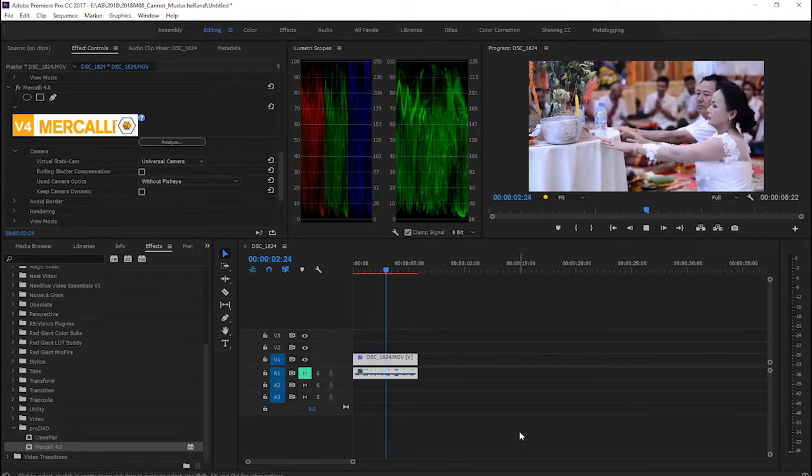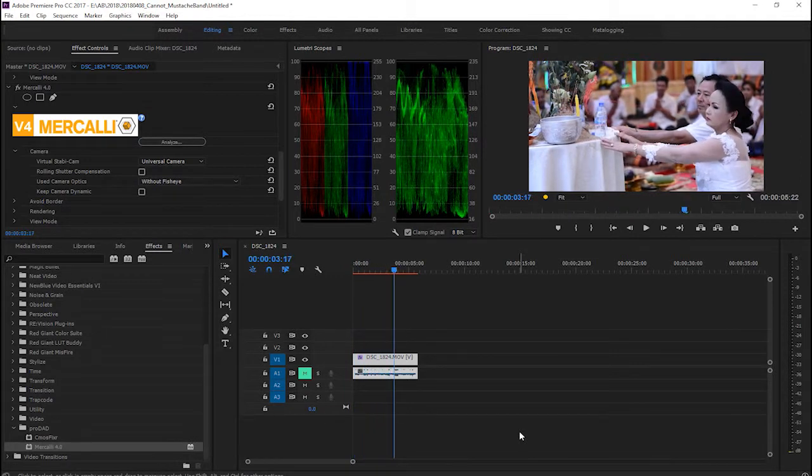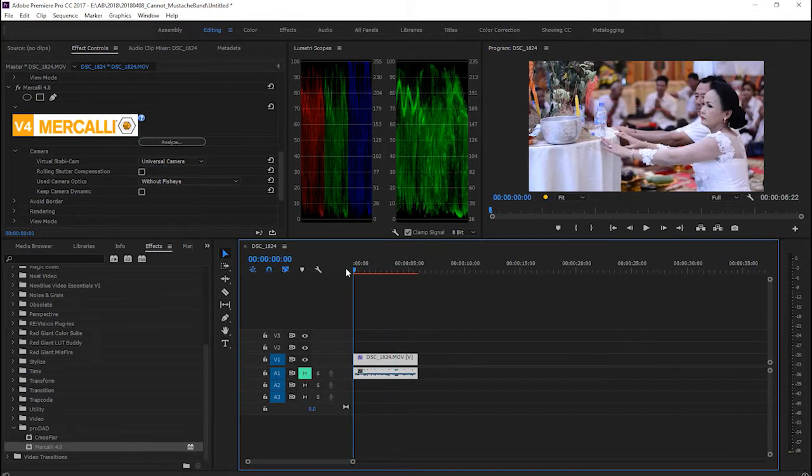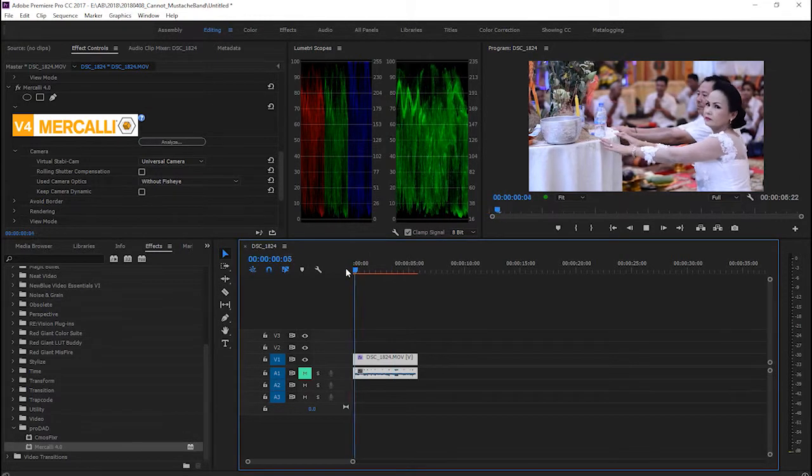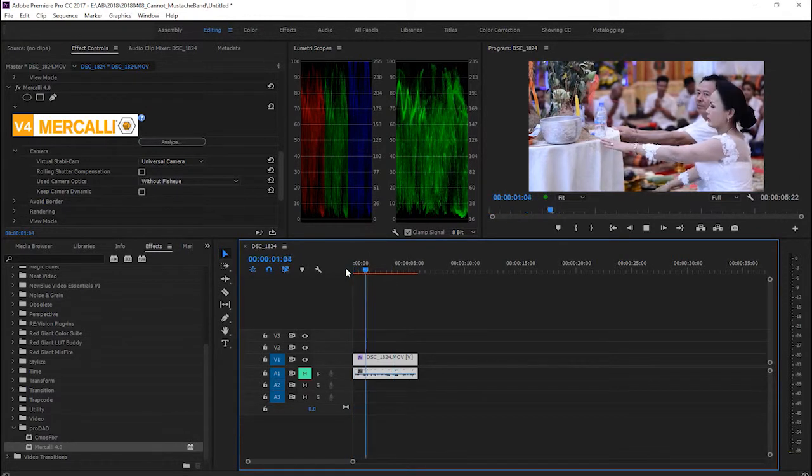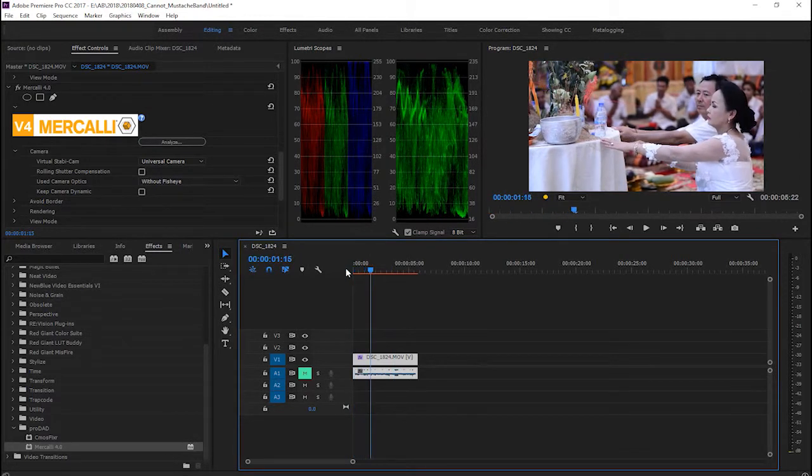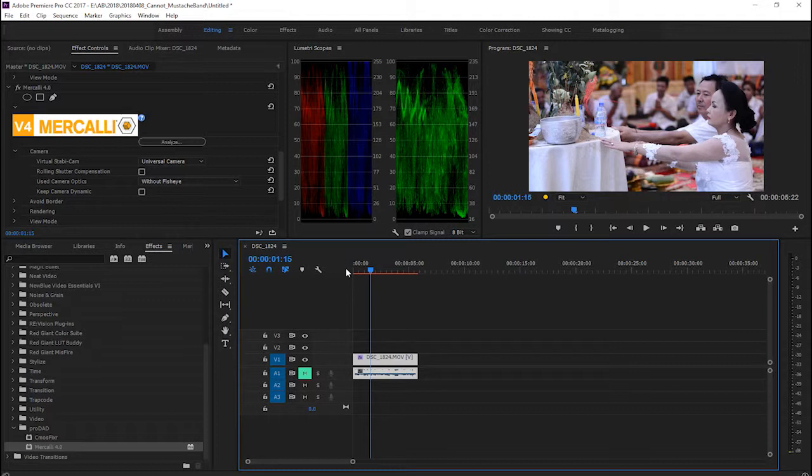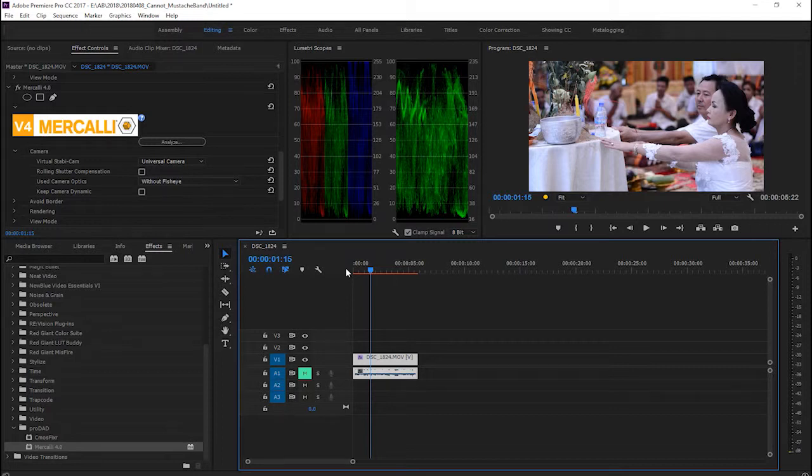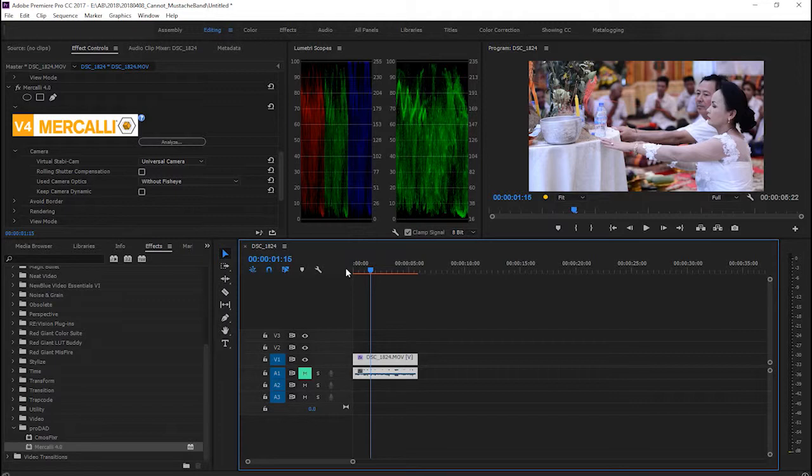Okay, that's better. So we used MojoKali to stabilize our shaky footage. I'll give you the link to download in the description, and you can download and purchase it from ProDAD.